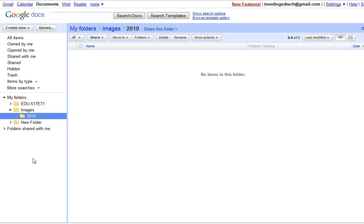Hello again. This is part two following up with Google Docs and using folders and file storage in Google Docs. In the first video we looked at how to get into your documents and set up folders, and we started setting up a subfolder.